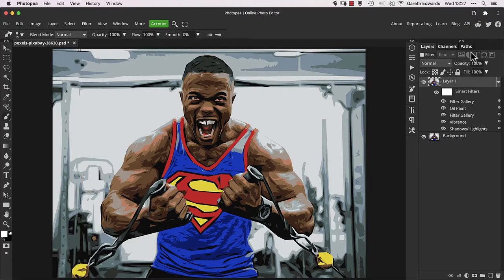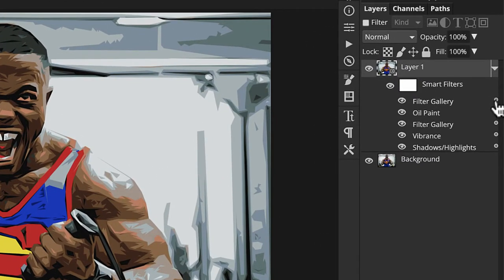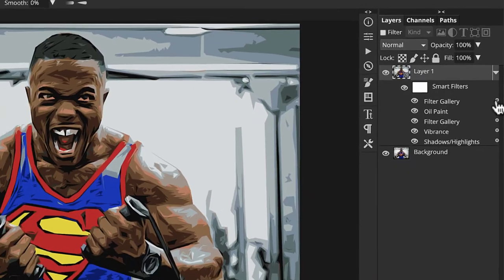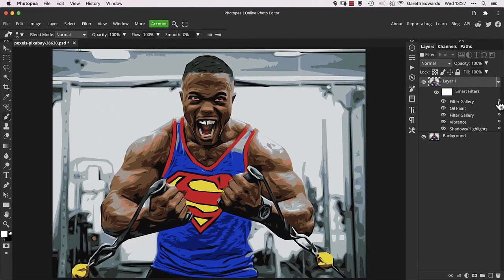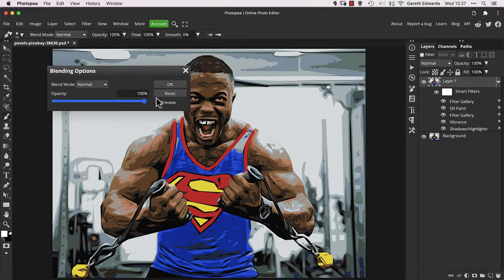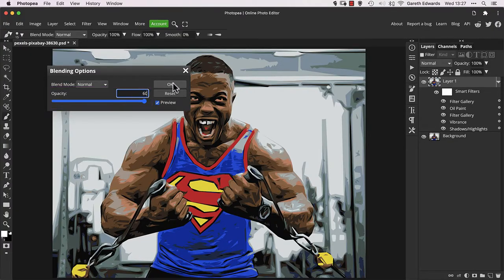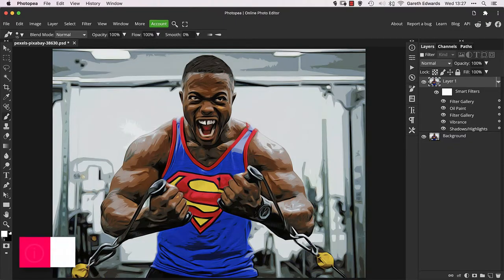But we aren't done quite yet. Double click on the small cog icon next to the Filter Gallery layer to bring up blending options for that effect. Reduce the opacity to blend this filter effect back with the unfiltered version, which will create the desired look. For this image, I think it looks great set to around 60%.